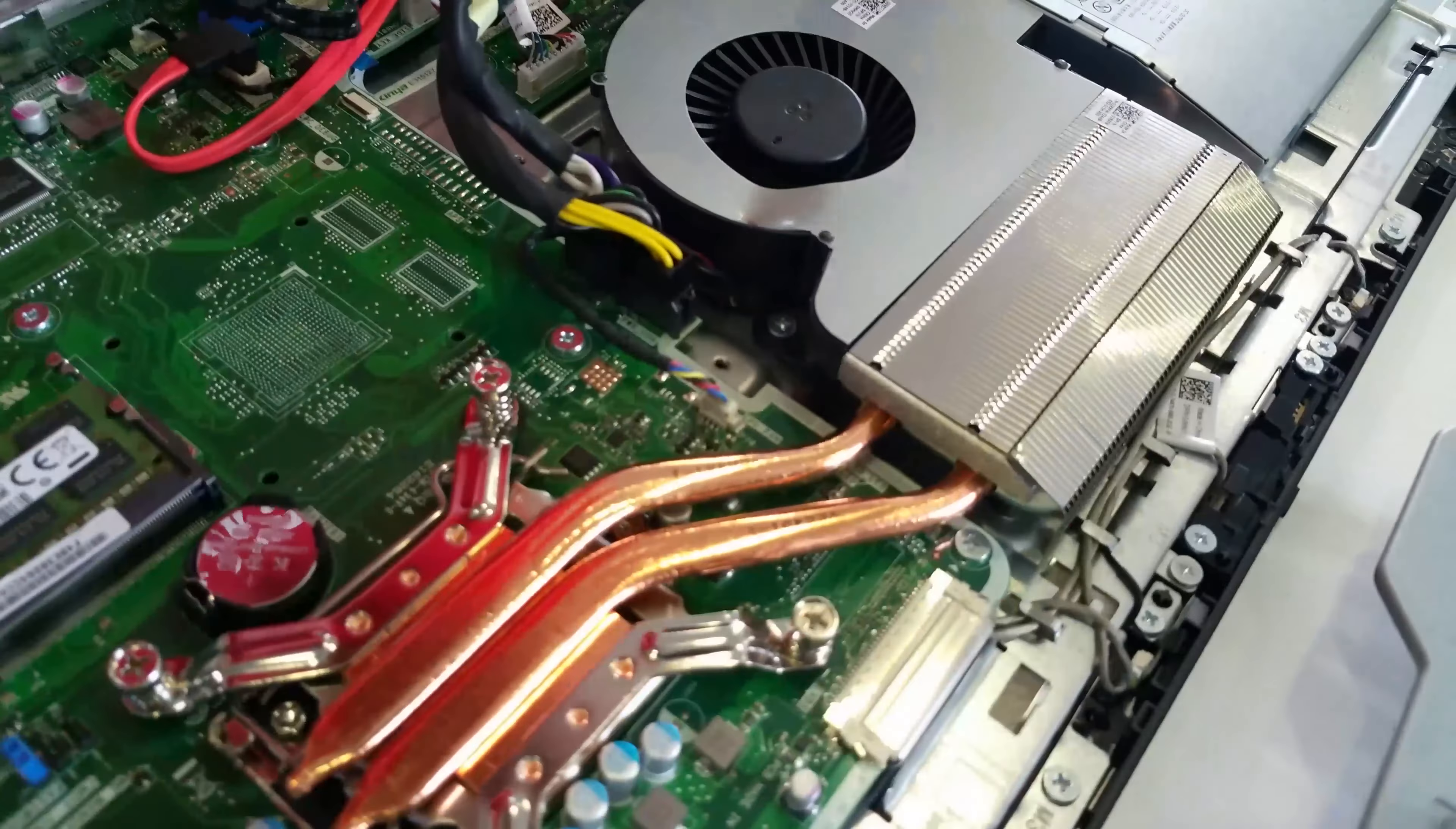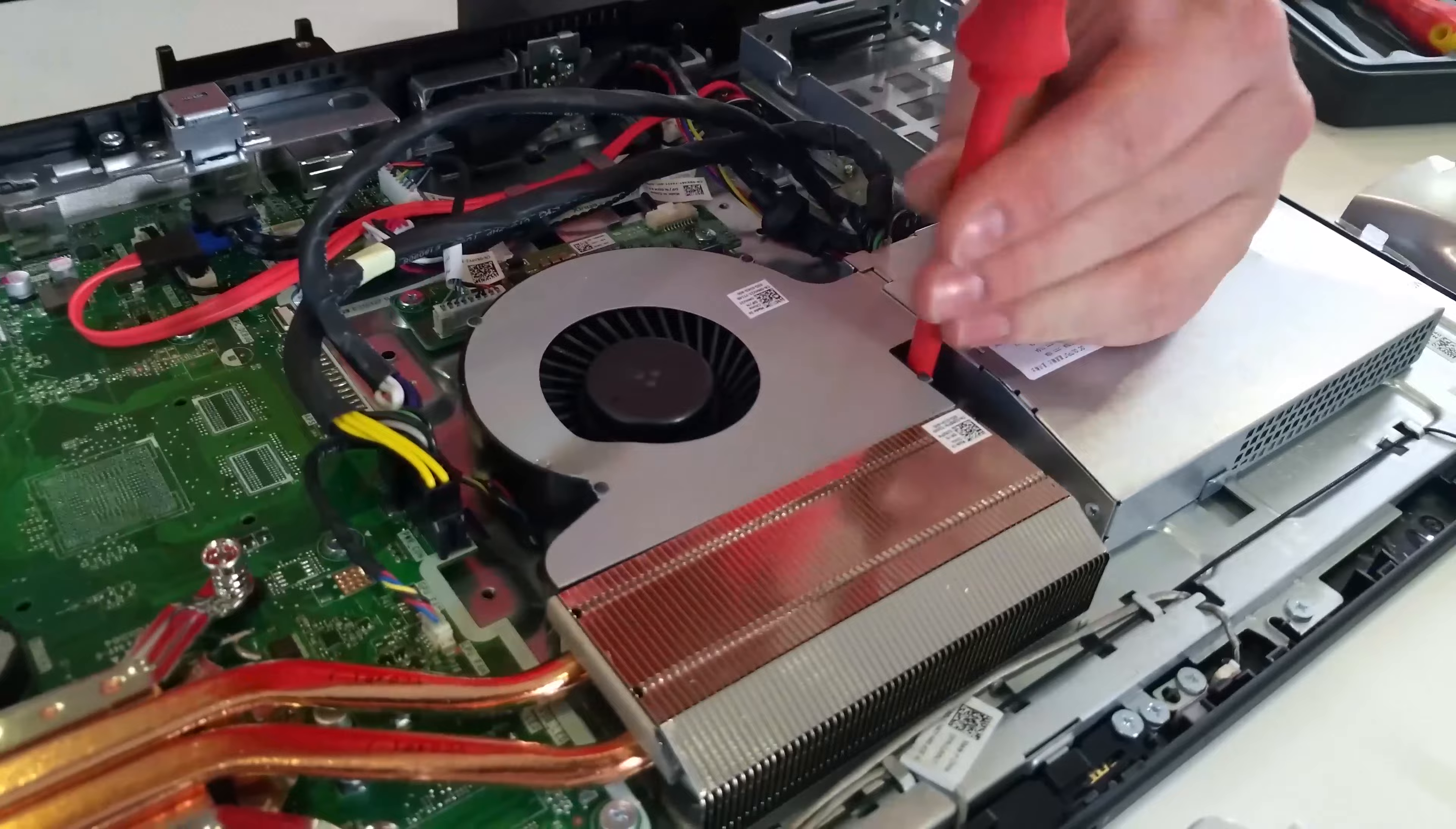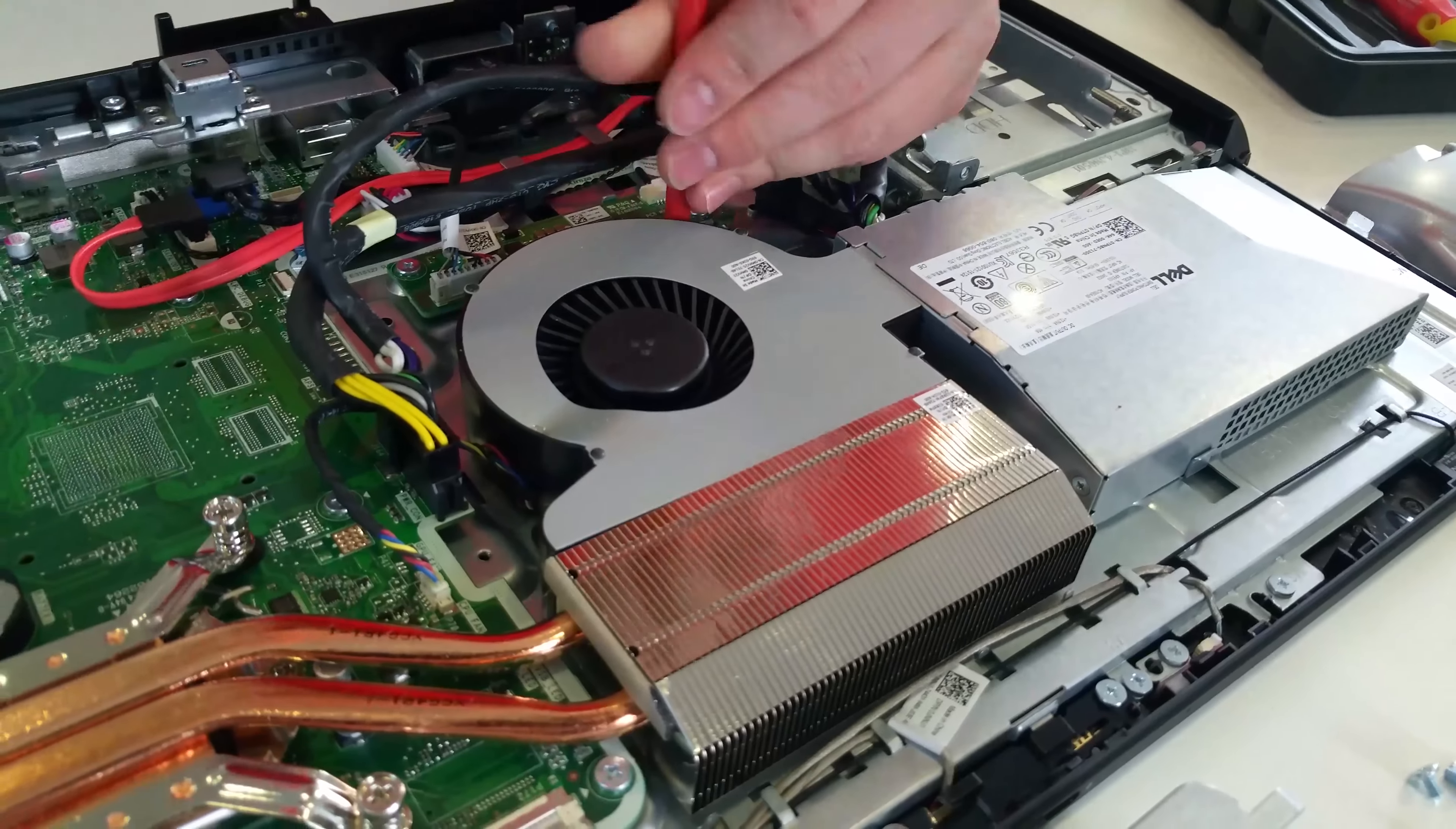And this now gives you access to the CPU compartment, CPU fan and heatsink. So you can change it. As you can see, there's damage to this fan due to someone putting a screw in the wrong place.